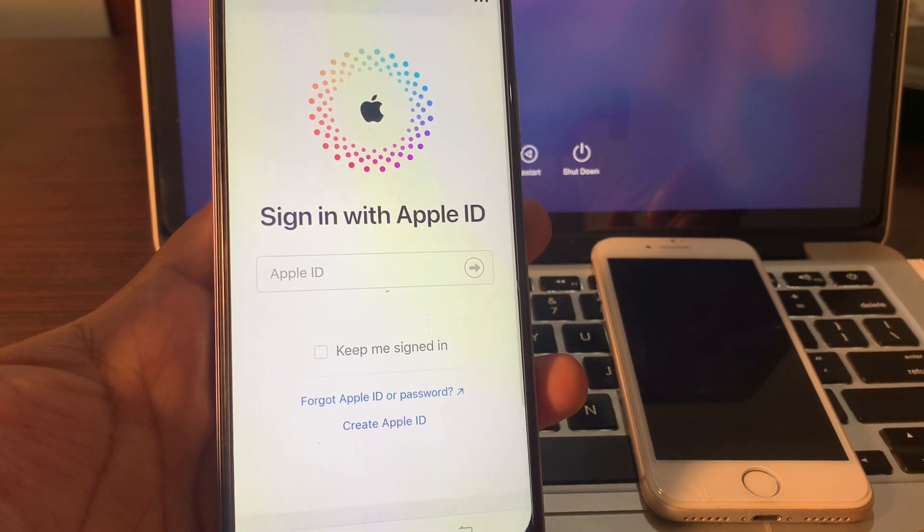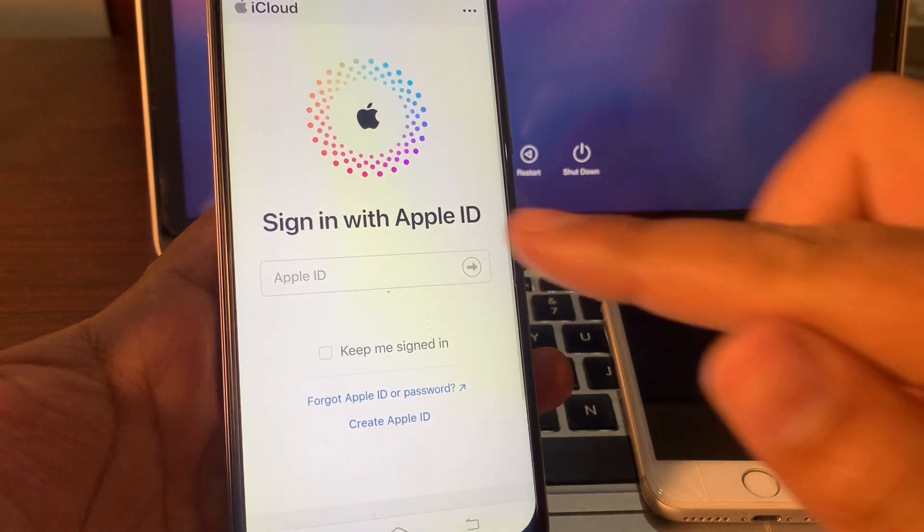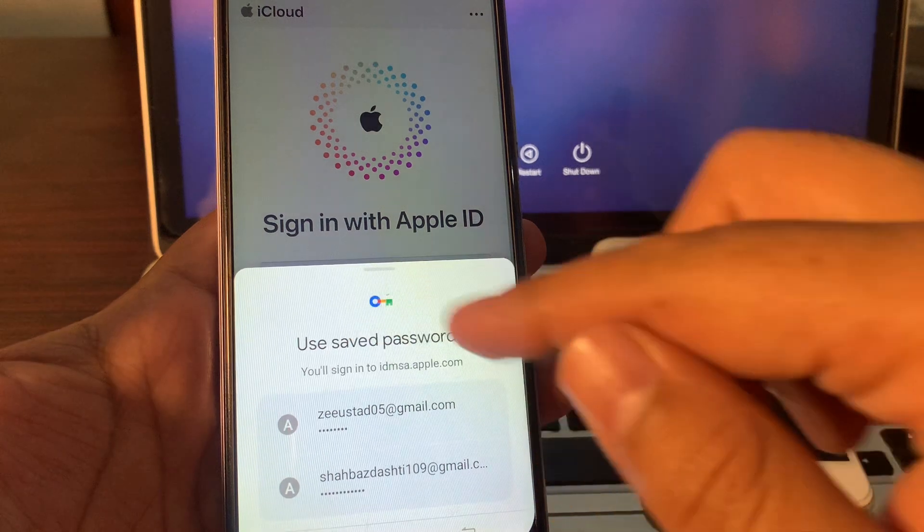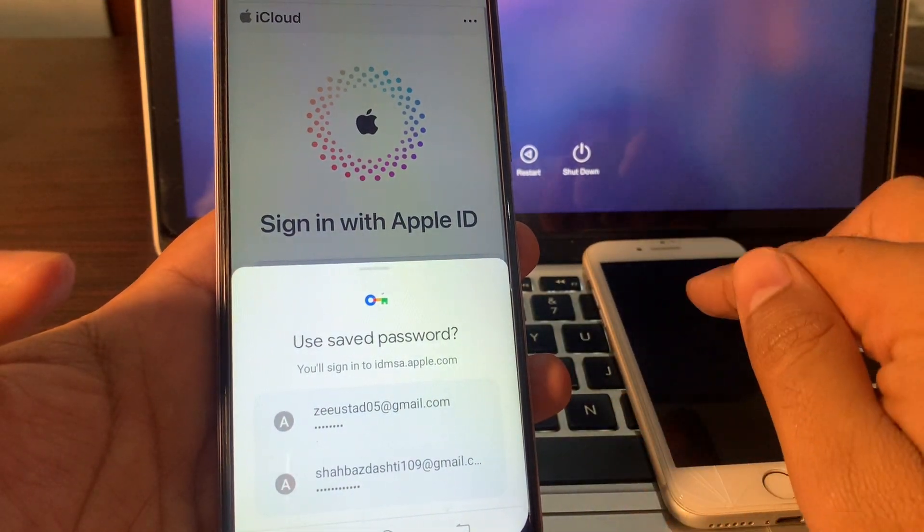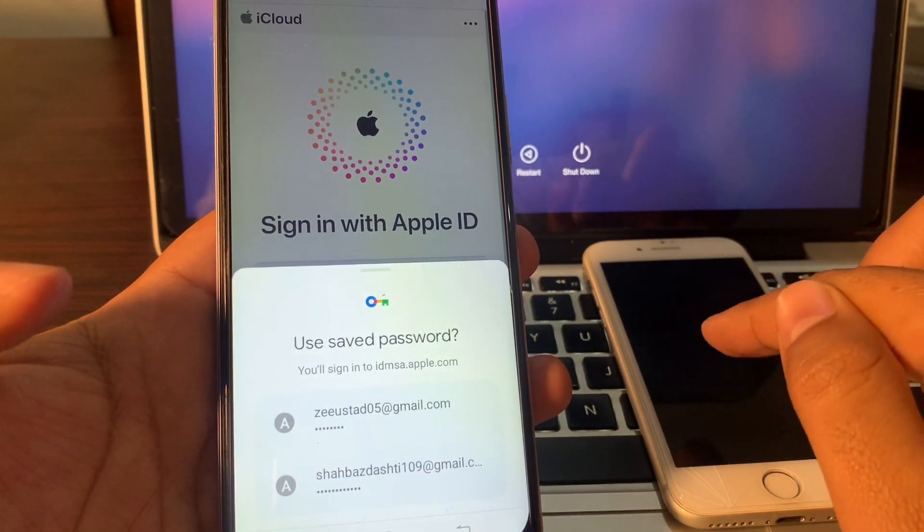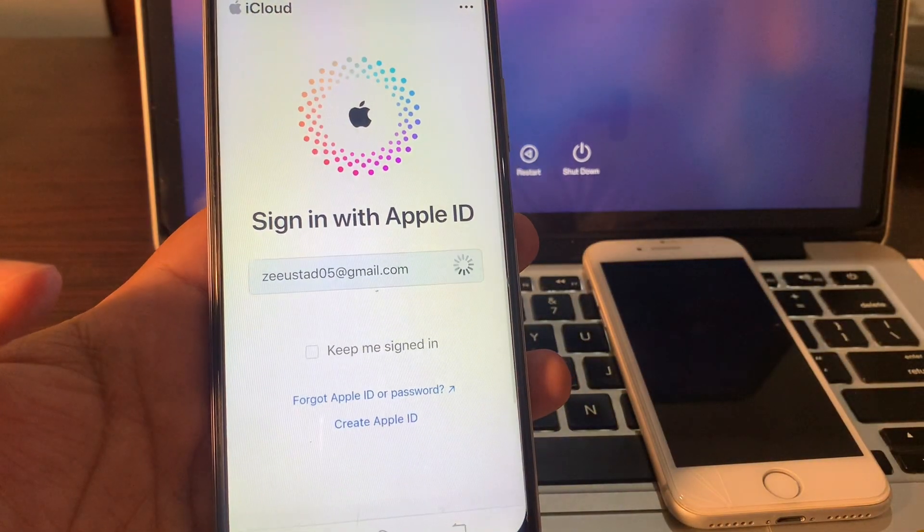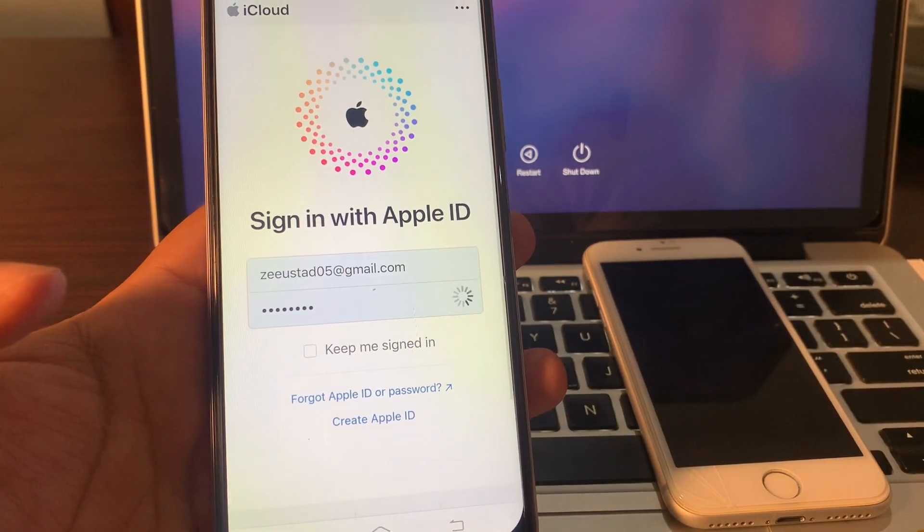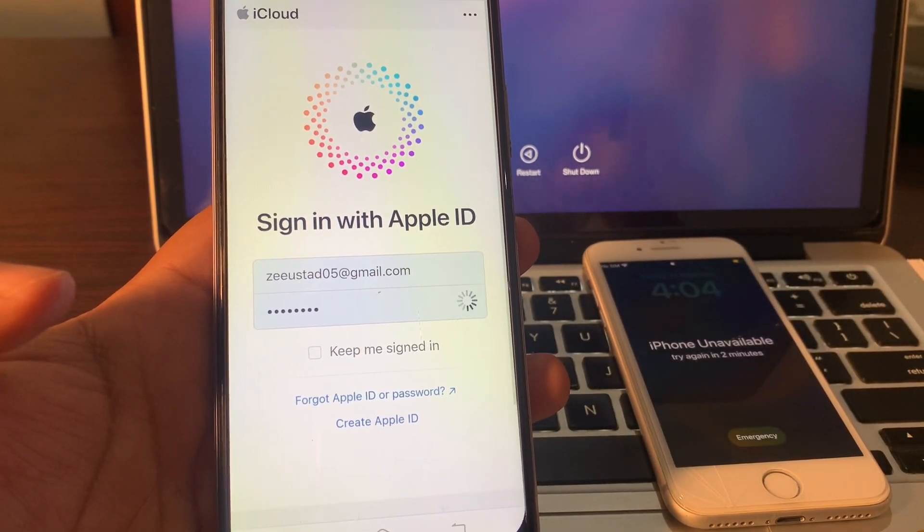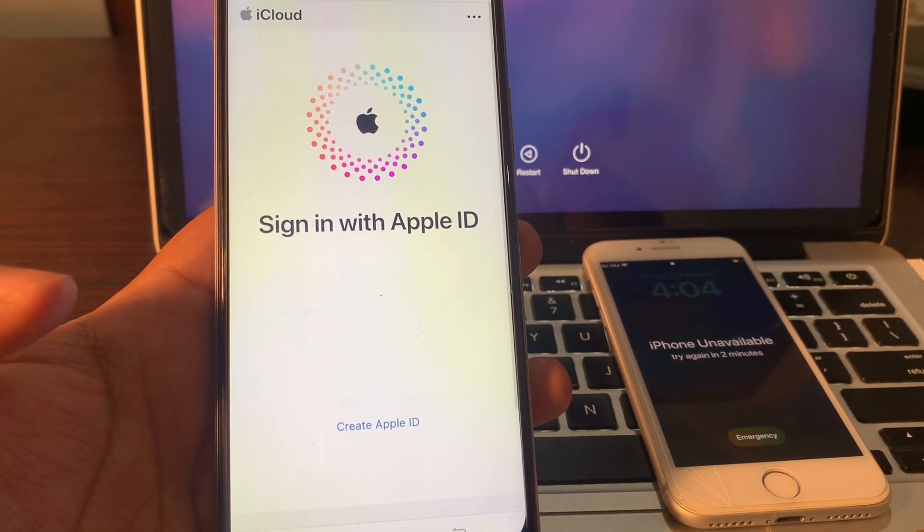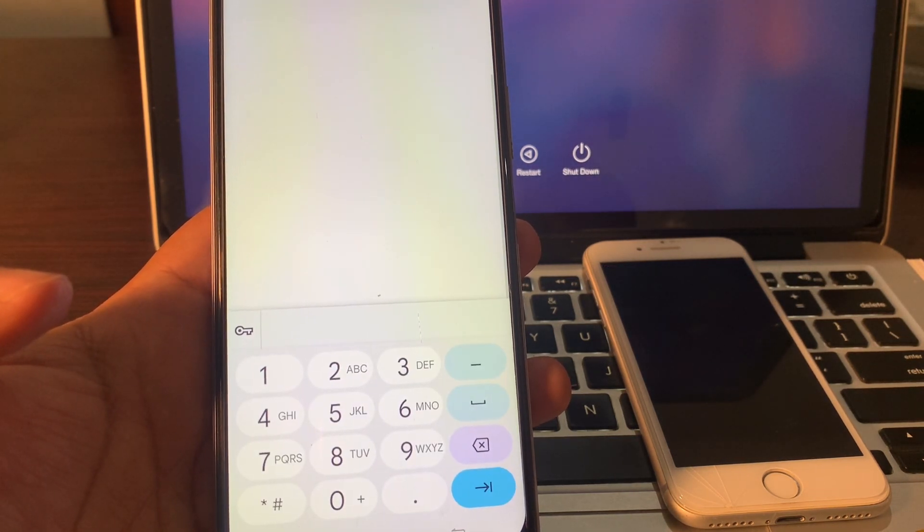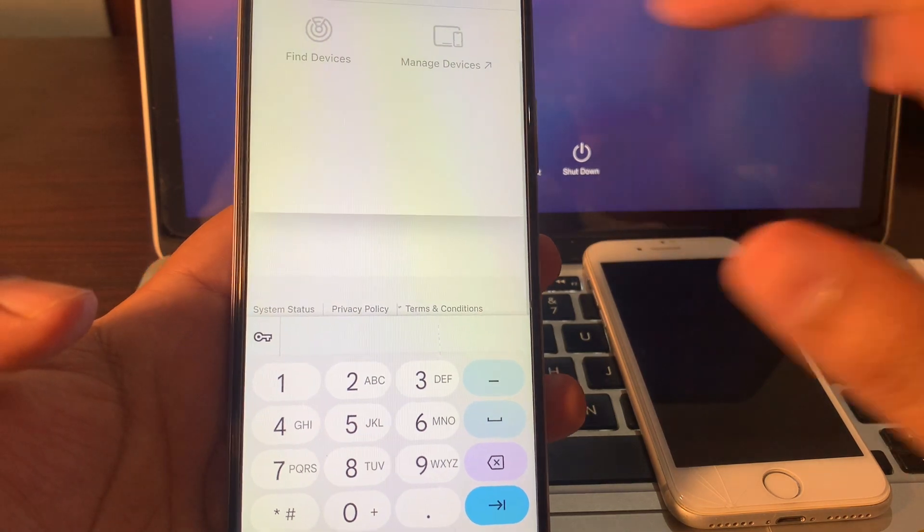Guys, sign in the same Apple ID that was signed on the phone which password you have forgotten and stuck on iPhone unavailable error. So I am signing here the same Apple ID that was signed on this phone which has stuck on iPhone unavailable error. Click on Find Devices.